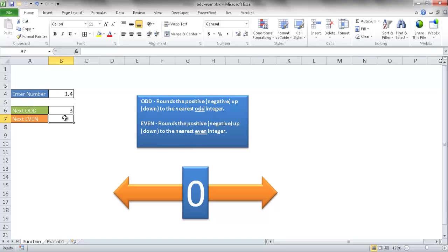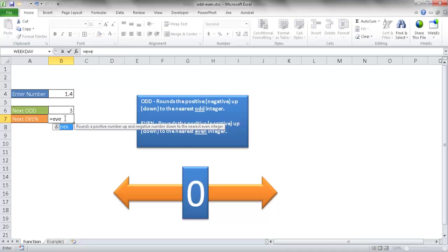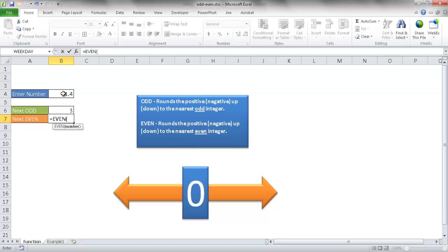Now with the even number, let me go ahead and type equal even. Go ahead and tab it out to complete it there. The even function is going to round up to the next even number. When I select this here and press return, it's going to round up to the number 2.